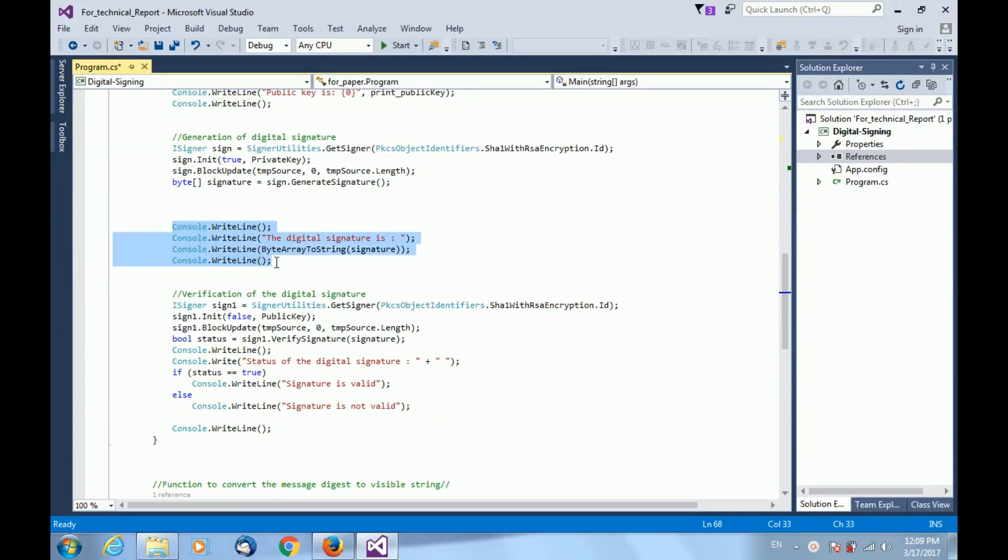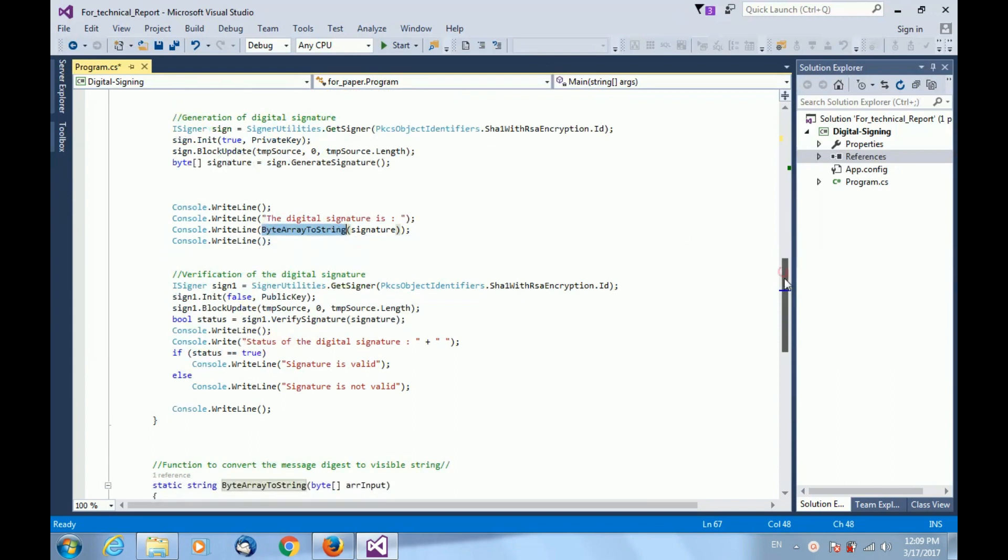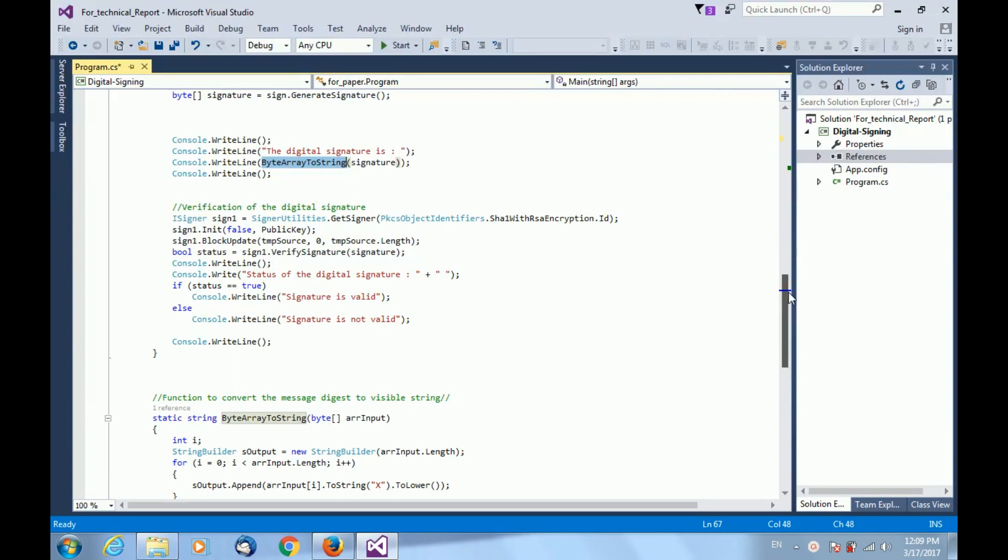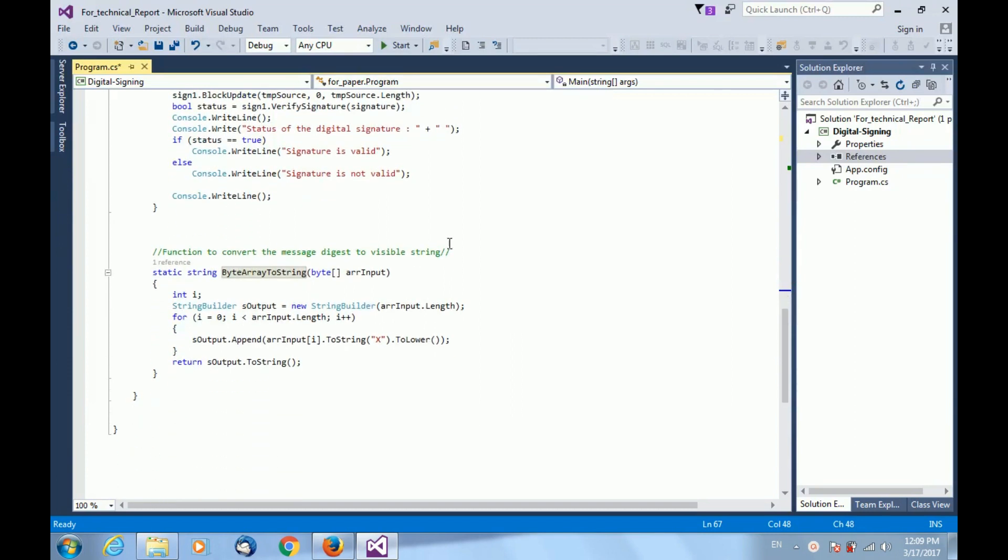In these lines of code, I am converting the digital signature into a string for displaying at the console. I am using byte array to string function for converting the digital signature into a string. This is a user defined function and the definition of byte array to string function is described over here.